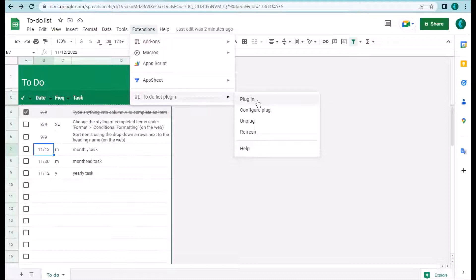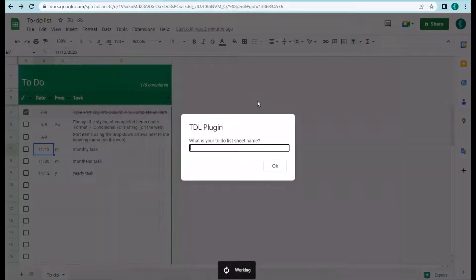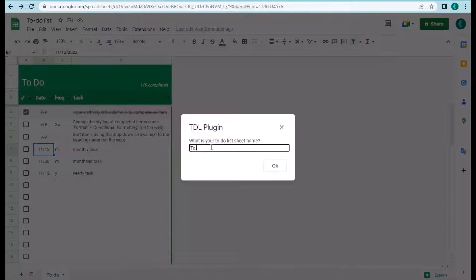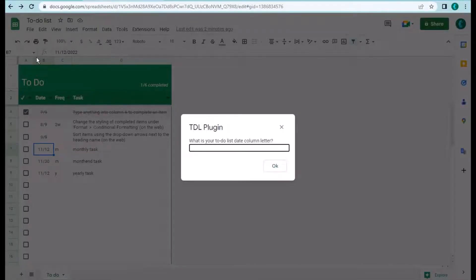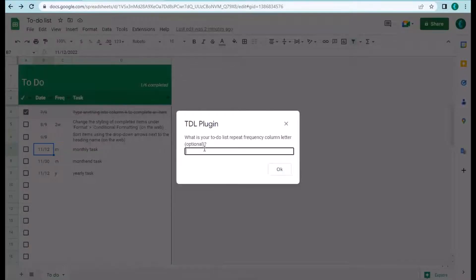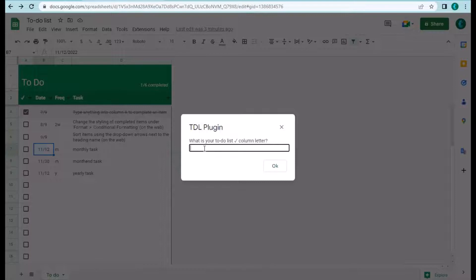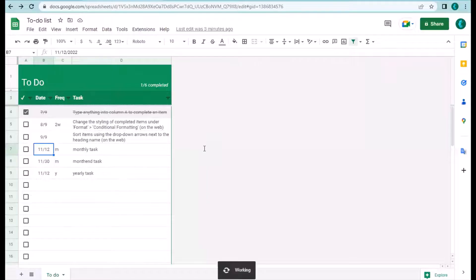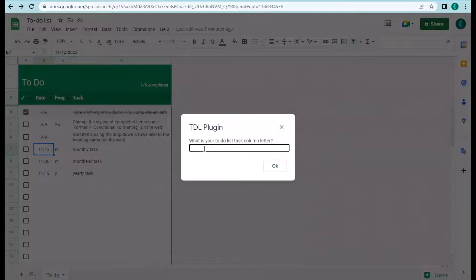Select the plugin function. You need to tell it the name of the sheet which contains the to-do list, then the header row number — row number three. The column letter for the date is B, the repeating frequency is in column C, the status column is A, and finally the task is in column B.